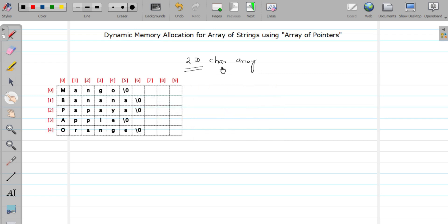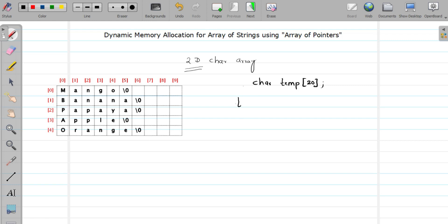Let us understand the process of dynamic memory allocation first and then we will implement it. First of all, we will accept one string from a user and keep it in one temporary string. We will declare that temporary string — it will contain only one string. Whatever the user enters, it will go into that temporary string first. Suppose the user entered 'mango'.